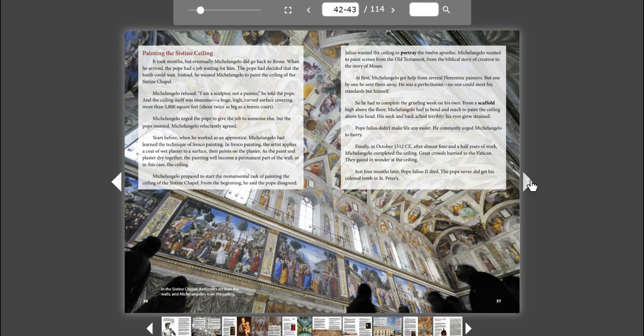And the ceiling itself was immense. A huge, high, curved surface covering more than 5,800 square feet, about twice as big as a tennis court. Michelangelo urged the Pope to give the job to someone else, but the Pope insisted. Michelangelo reluctantly agreed.